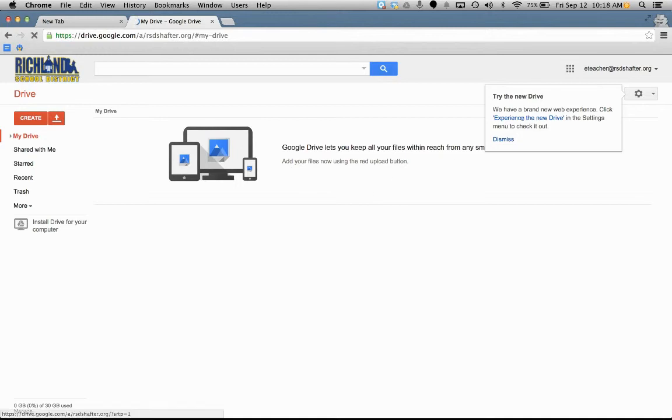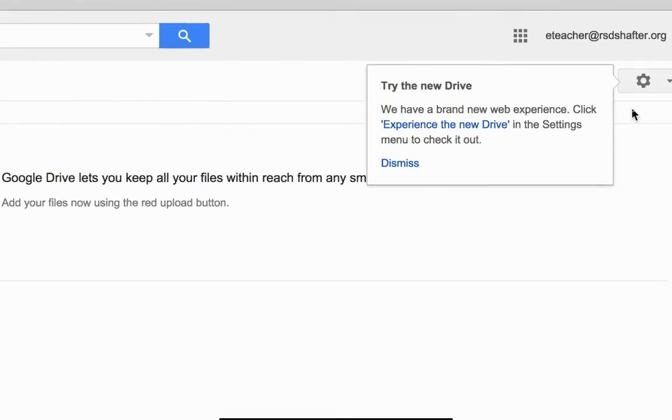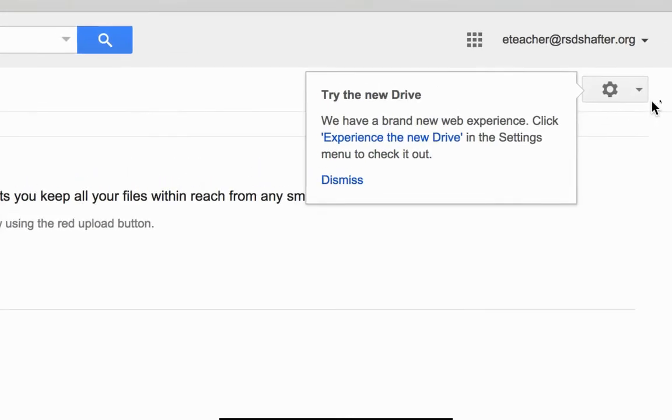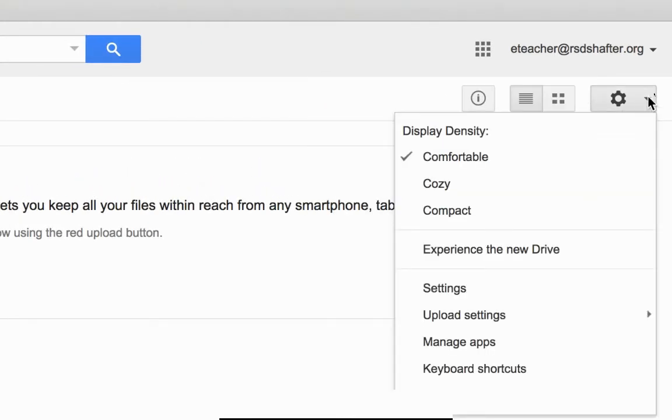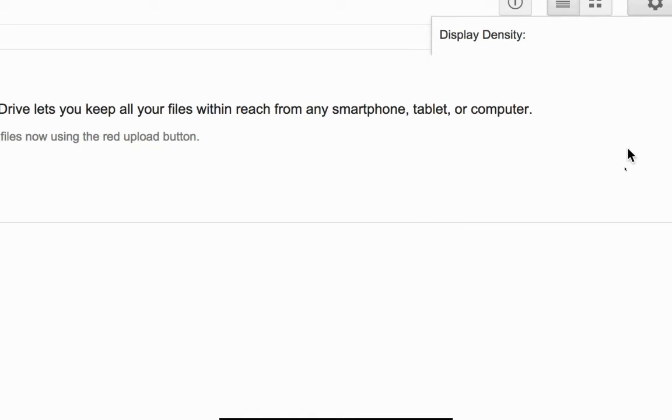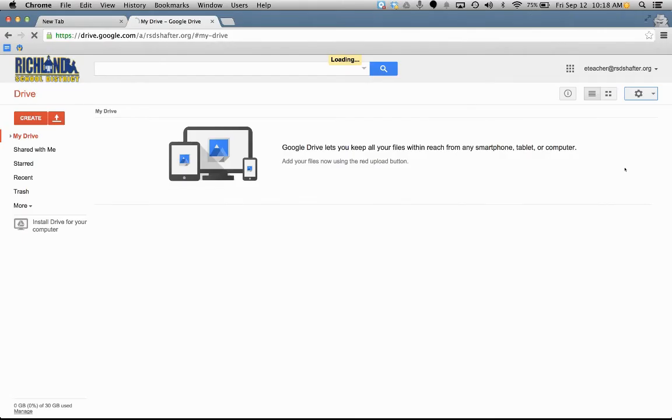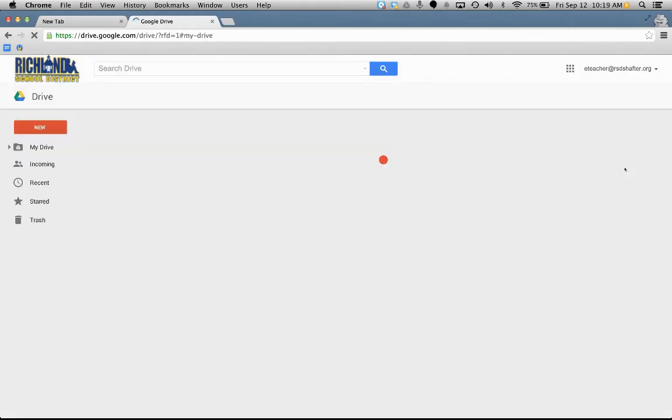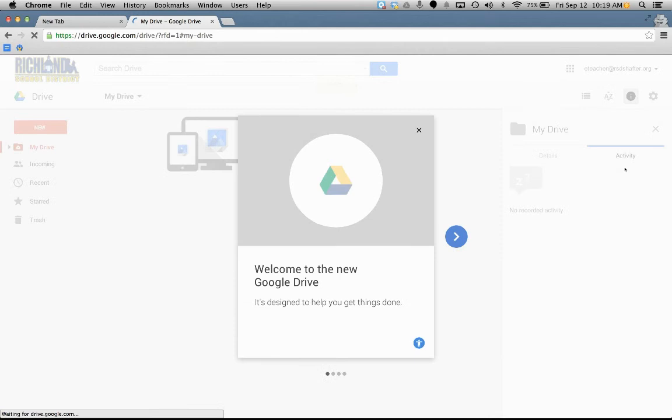It says try the new drive. So, the first thing that you want to do is go to this settings gear. And you're going to go down to experience the new drive. And it's going to take some time to load and re-upload the new drive.